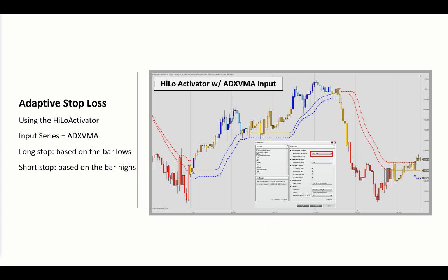In our previous Spotlight, we discussed the Supertrend, and the U11 version allows you to create an adaptive stop by setting the ADX VMA or the adaptive Laguerre as input. Both the High-Low Activator and the Supertrend U11 indicators are found in our trailing stops category.